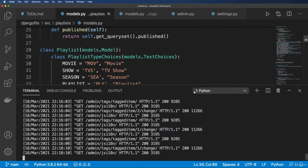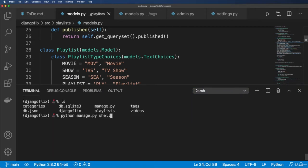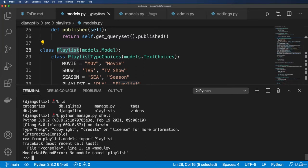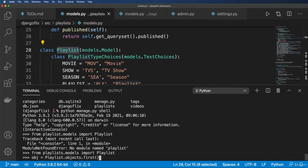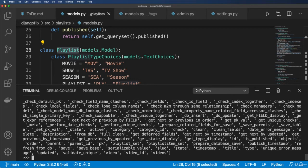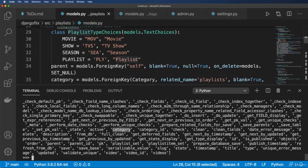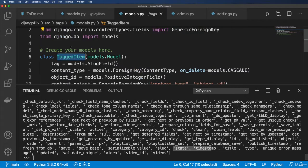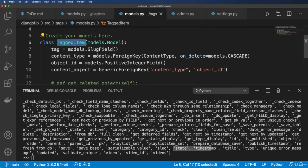Let's take a look at this in the Python shell. We'll run `python manage.py shell`, import the Playlist class from `playlists.models`, and grab the first object with `playlist.objects.first()`. Running `dir()` on this object shows the other foreign keys like category and related fields like `playlist_item_set` and `playlist_set`. However, I don't see `tagged_items` here — that's missing because of the generic foreign key — so we need to add it to our model.